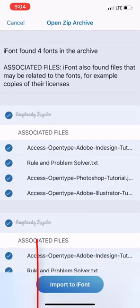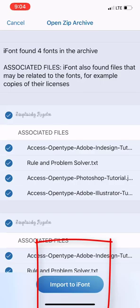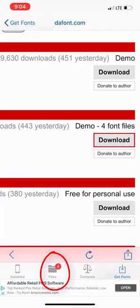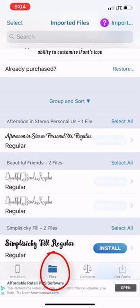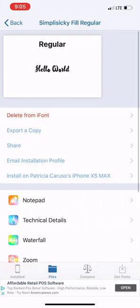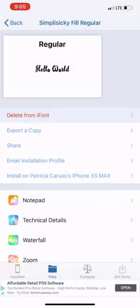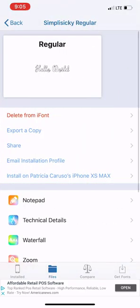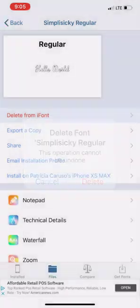And I'm going to import it to iFont, just like I said before. I'll import it. Now it shows that there are four files imported down here. Somehow I did this twice — it's the Simplesiki or whatever. I'm going to click on one of them and delete it from iFont.